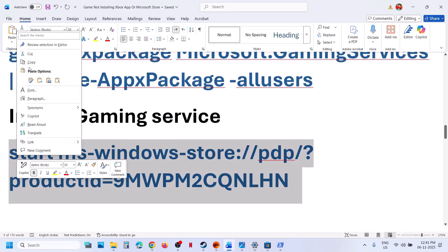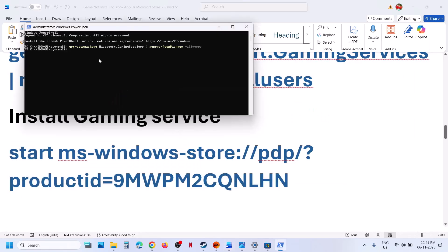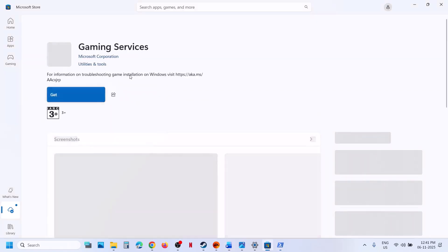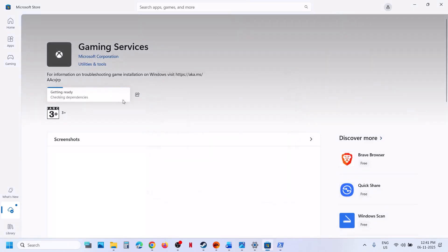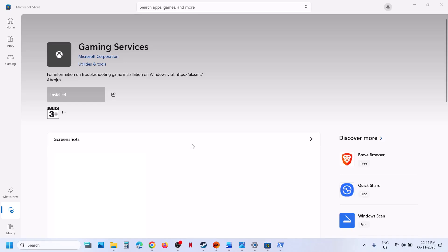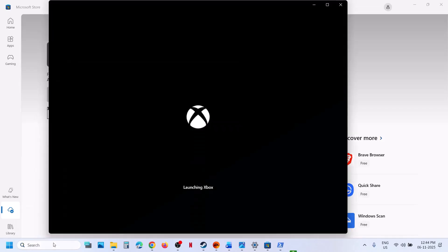Now install Gaming Services. Copy the second command and paste it in the same PowerShell window, then hit Enter. This will open the Store — click on Get, or if you see an Install button, click Install, and let the installation complete. Once installed, open the Xbox app again and try to install the game.